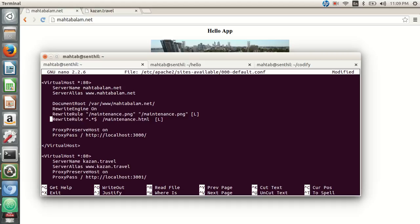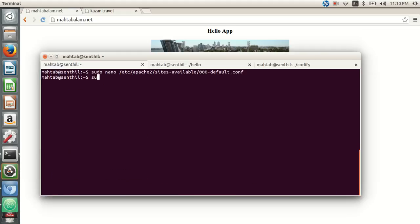We define two rewrite rules. The first one is for maintenance.png — if any request comes for maintenance.png, serve the maintenance.png file from the /var/www/mahtabalam.net directory. For any other request, serve the maintenance.html file from that same directory. The L flag means if a request matches that rule, don't look for any other rules defined below it. So any request to mahtabalam.net will now serve the maintenance.html file.